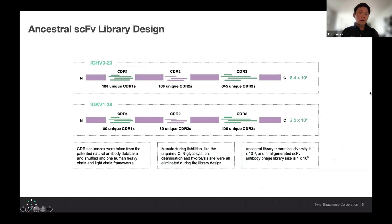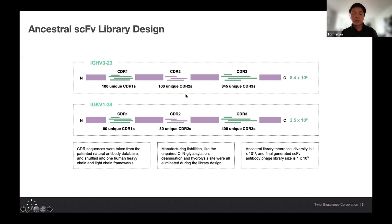As an example, one of the libraries we'll be showcasing is what we call the ancestral SAFD library. These CDR sequences were taken from a patented natural antibody database and essentially shuffled within a single human heavy and light chain framework. For the heavy chain, there are 100 unique CDR1s, 100 CDR2s, and 145 unique CDR3s. These are explicit CDRs taken from that database — not positional distributions for each position in the CDR. This also allows us to easily incorporate length variations in each of these domains.